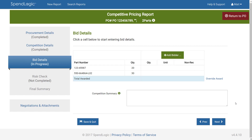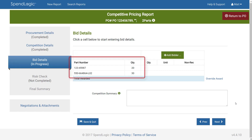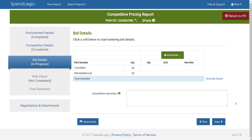Here we have the Bid Details page. You can see a blank chart that shows the parts and required quantities that we indicated on the Purchase Order Details screen. If you want to add more parts, simply click Return to PO in the upper right-hand corner and specify any additional parts at the bottom of the screen. Now that we have our bid table set up, it's time to add bidders.